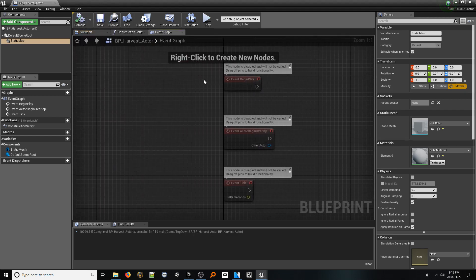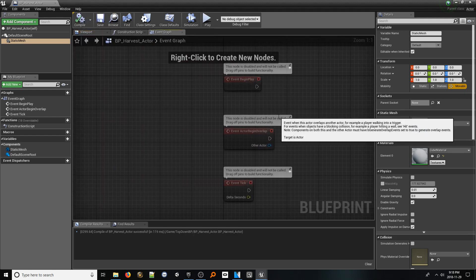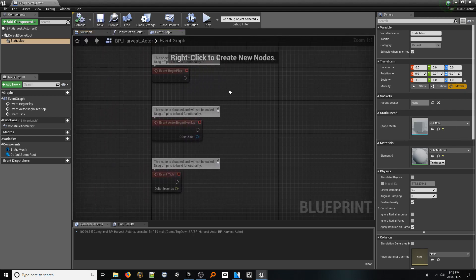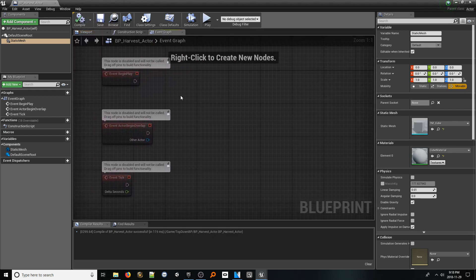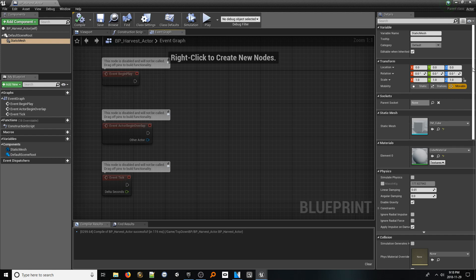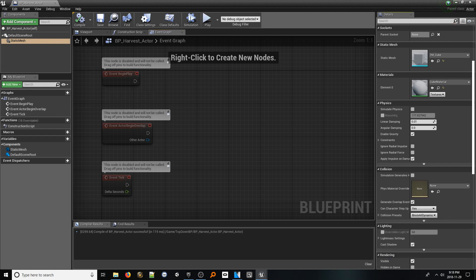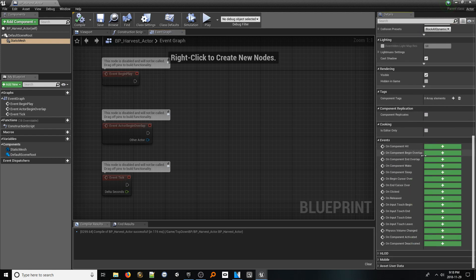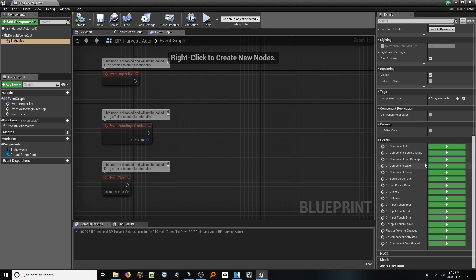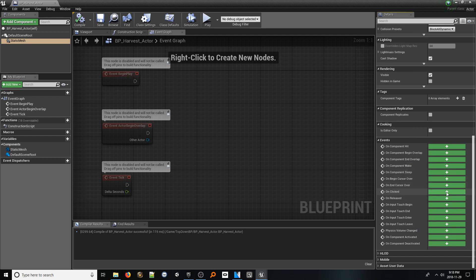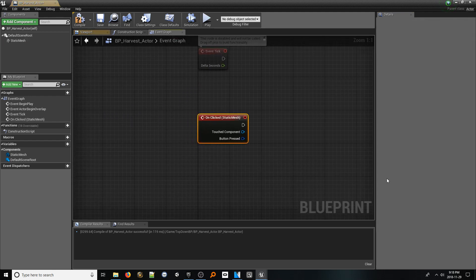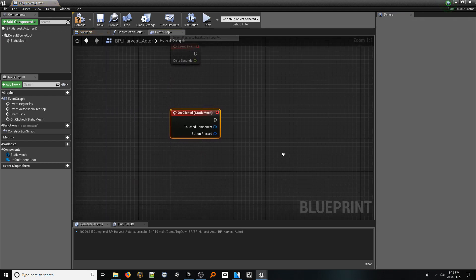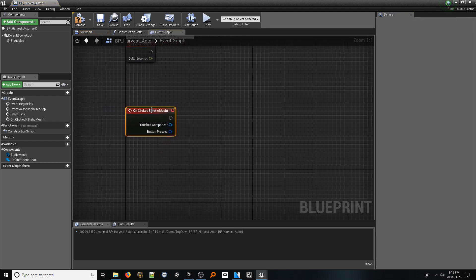Once added, in the details panel, go ahead and change the mesh to something else. For myself, I'll choose this default cube. Let's jump over to the event graph. One of the great benefits of static mesh objects are their innate ability to detect when the cursor hovers them and when they are clicked.